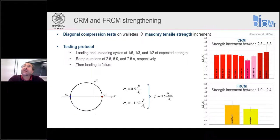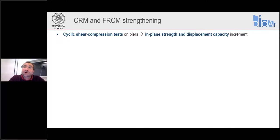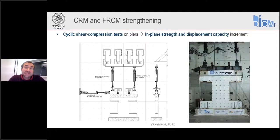With the FRCM solutions, the increment was a little bit less — values between 1.9 and 2.4, so about 2.2 times. To get more information on the effects of strengthening on masonry elements rather than just masonry materials, we need to perform in-plane cyclic shear compression tests. The forces were applied quasi-statically, and the specimen was loaded with three actuators — two vertical and one horizontal — to control the applied vertical force, boundary conditions at the top, and lateral cycles of force and displacement.